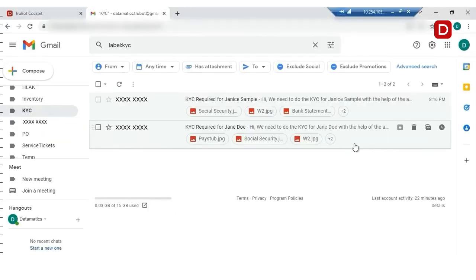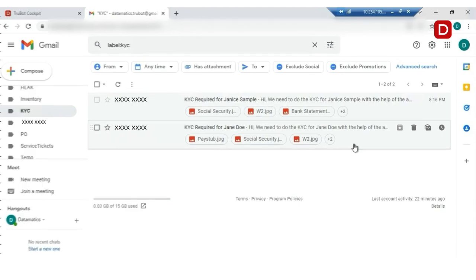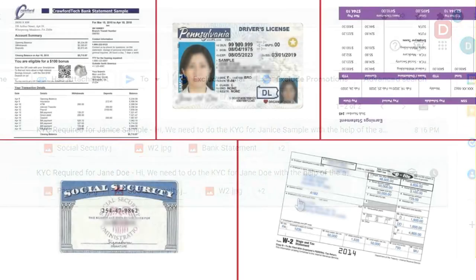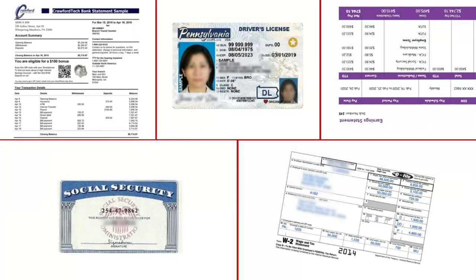Here, we have received a set of KYC documents for two customers. Each set of KYC documents consists of five documents. Let us take a look at these KYC documents one by one.